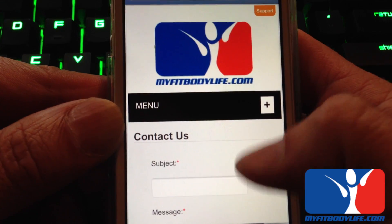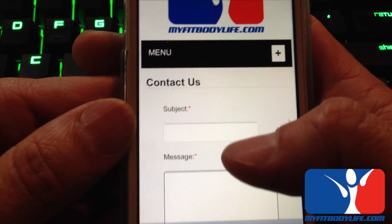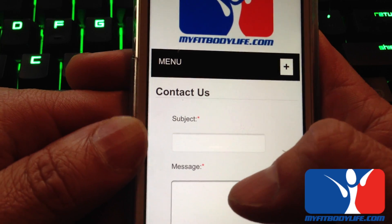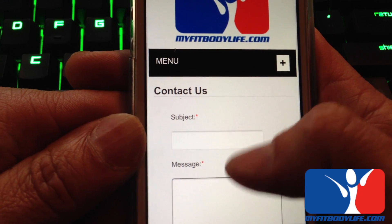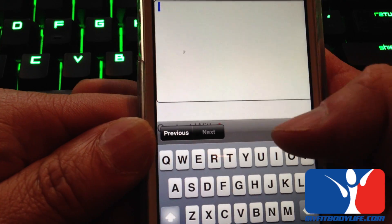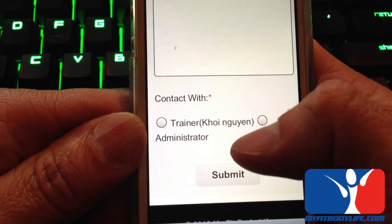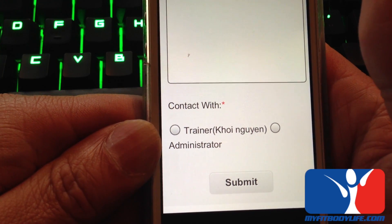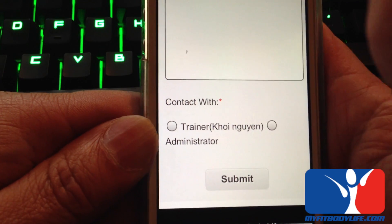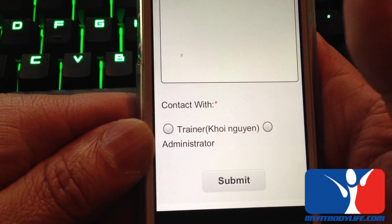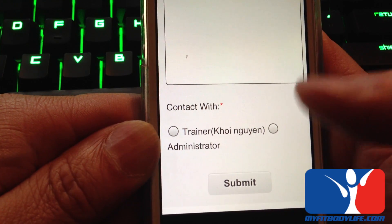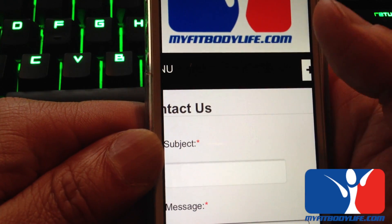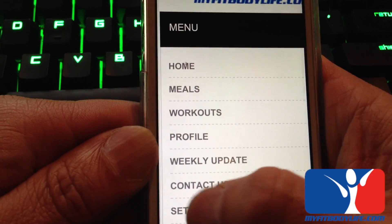The Contact Us is a new way for you to contact us directly — meaning your trainer, myself, Ray, or Joelle. Type in your subject and your email. You can either email your trainer or the administrator. The administrator is myself and the trainer is whoever your trainer is. Hit submit and that goes directly to our email, and we will respond to whatever email you have on your profile.